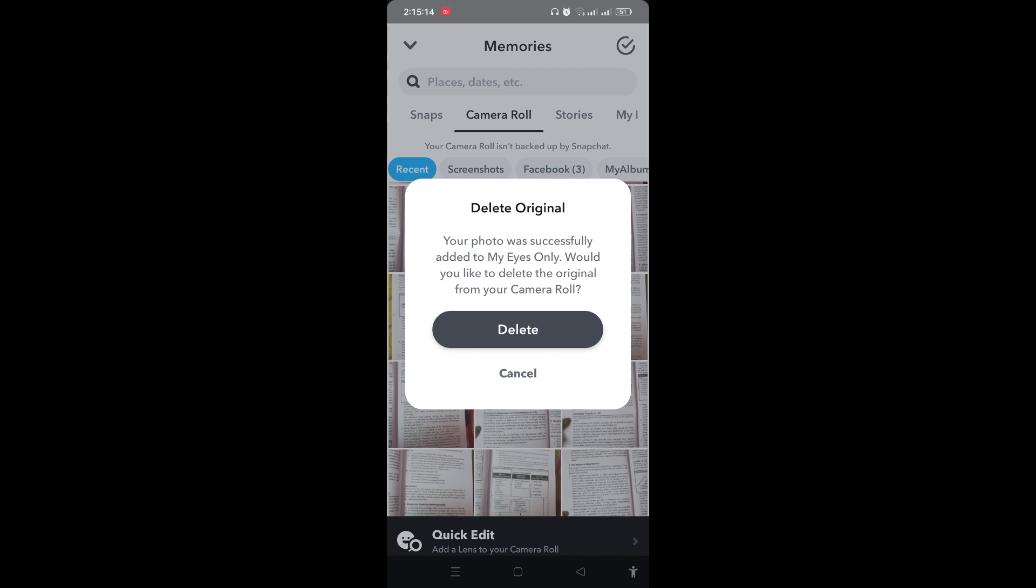you can tap on delete and delete that original photo. So that's how you can easily hide your photos on Snapchat.